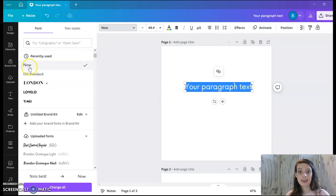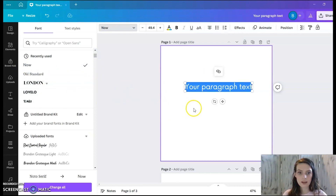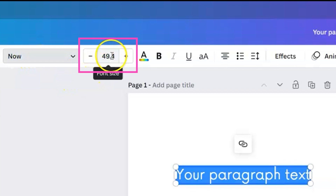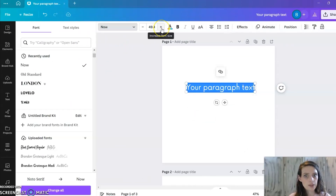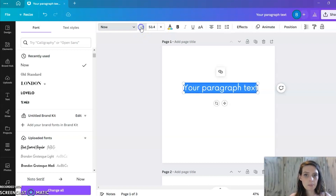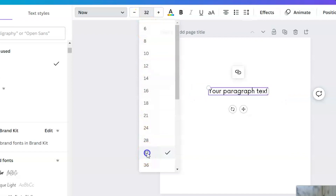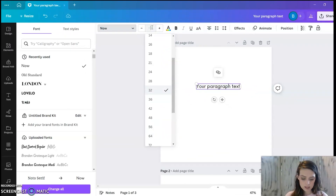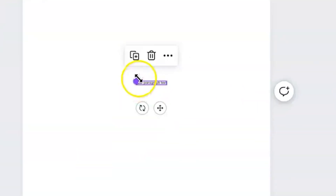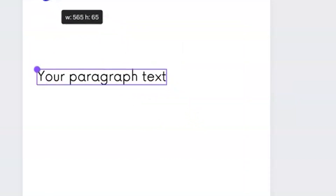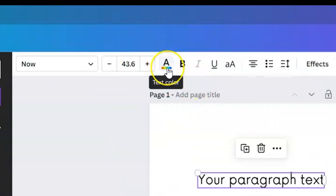We're going to select one of the popular fonts — we'll go with one called 'Now.' Looking back at the top toolbar, the next thing you can do is adjust the font size. You can click the plus or minus sign, click the number and select from the drop-down list, type it in directly, or grab the little handle until it turns purple and click and drag to make it bigger or smaller.